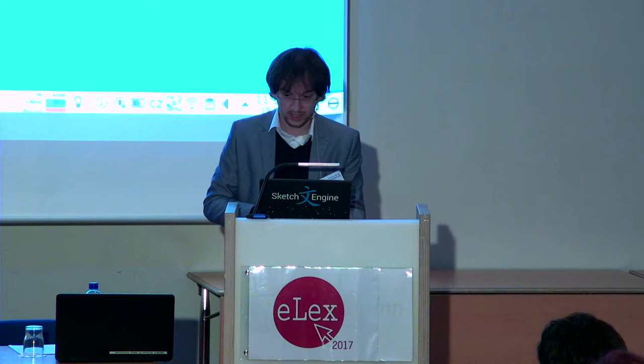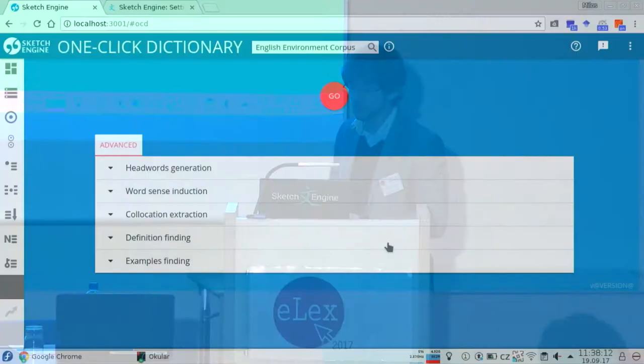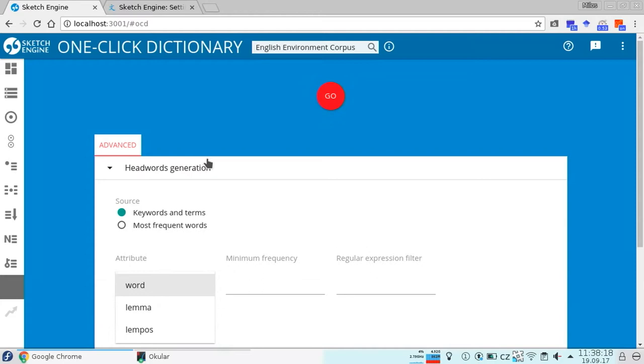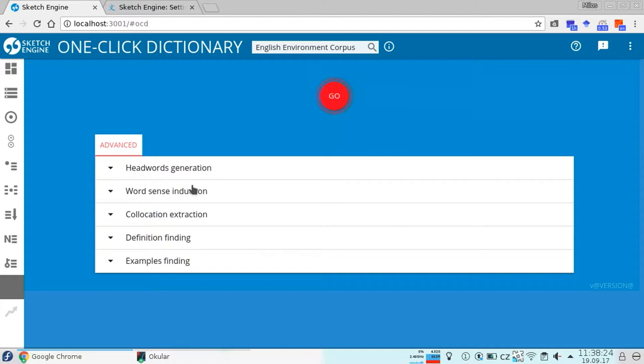Switching now to the interface — this is what it looks like. After you choose a corpus, in the menu there is an item called 'one-click dictionary.' You can choose some settings for the headwords generation. You can choose not to do word sense clustering, or just not do anything. You push the button and you hope — at least I hope now.